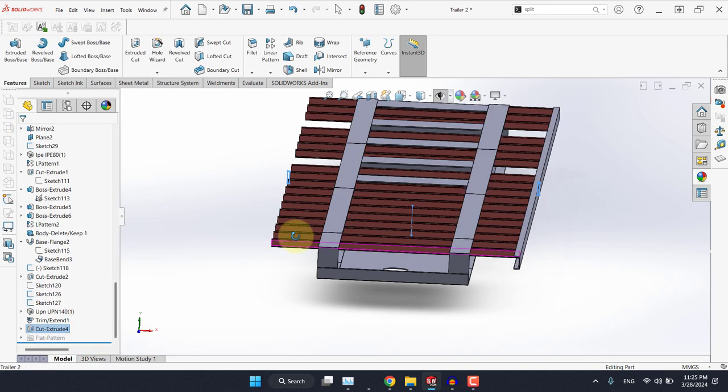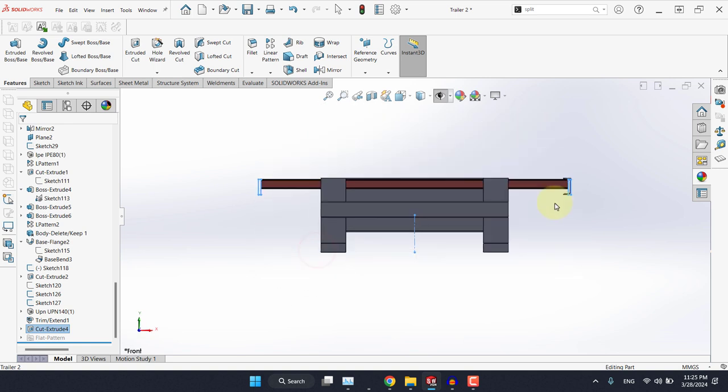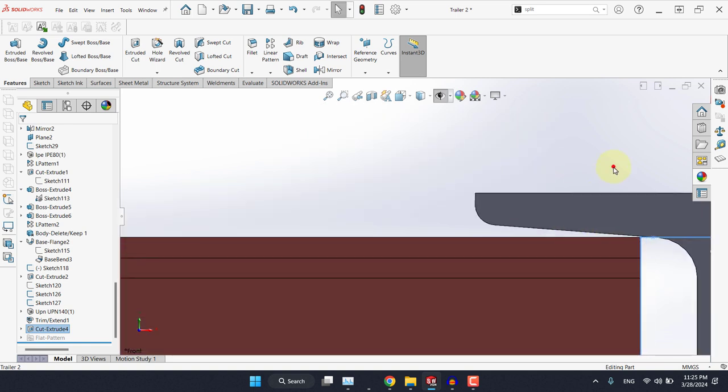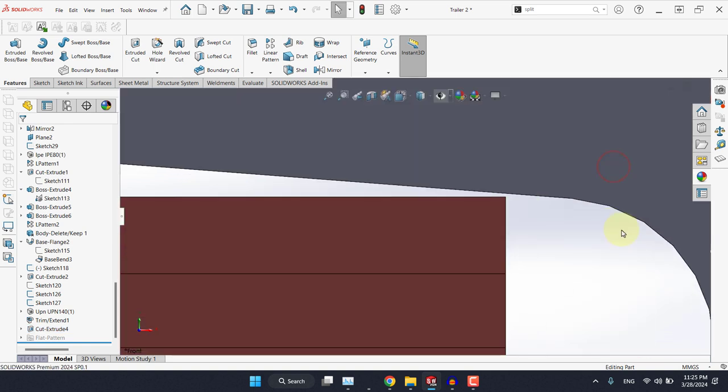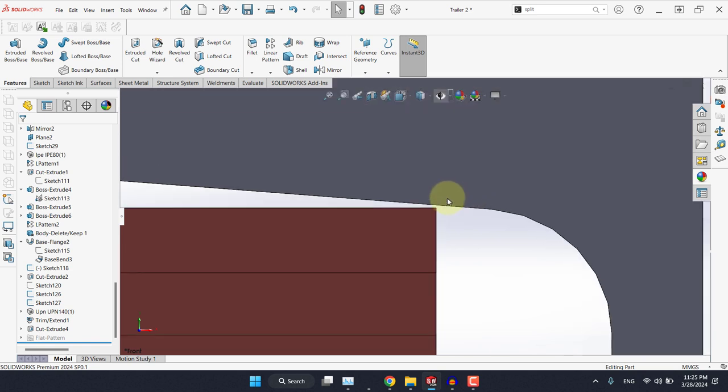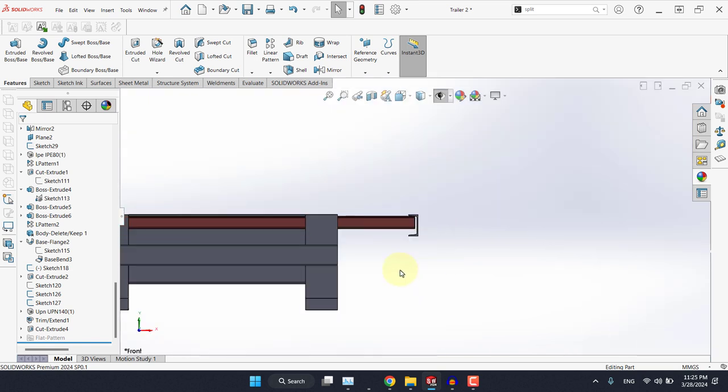Now we should have the cut on both sides. Here we have the cut with this small clearance. It will be handy when it comes to welding these two bodies together.